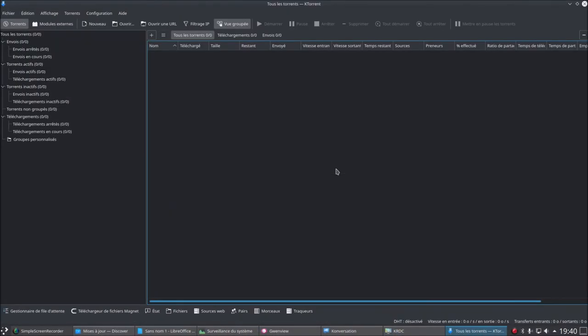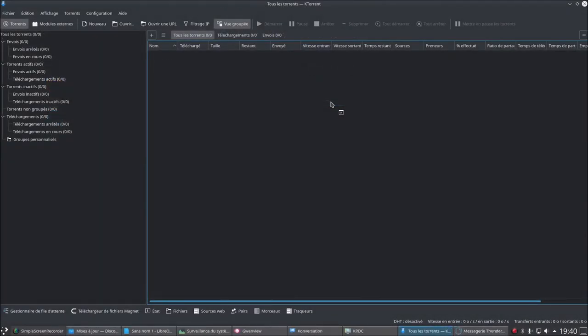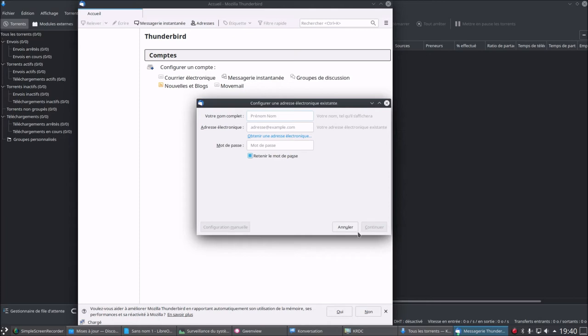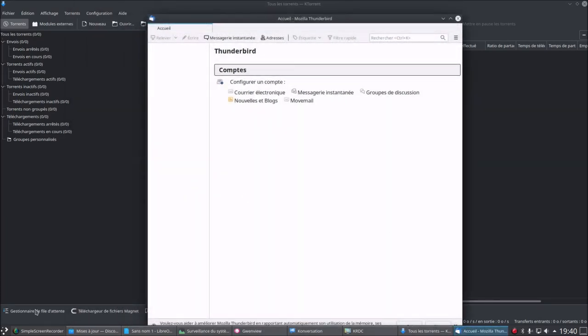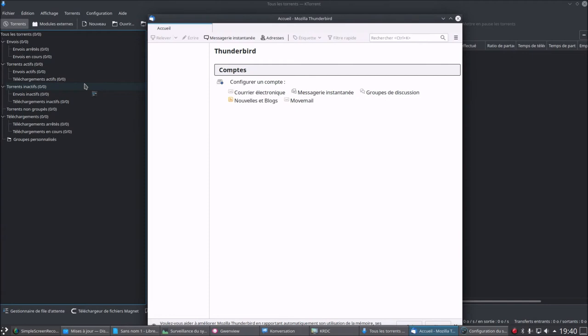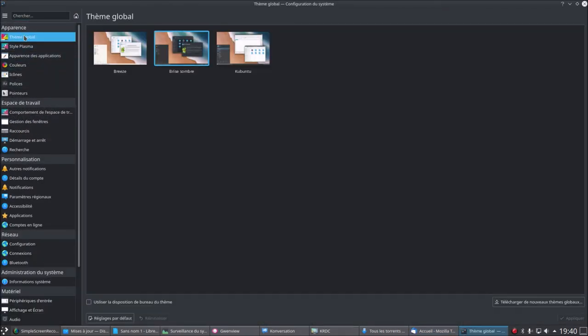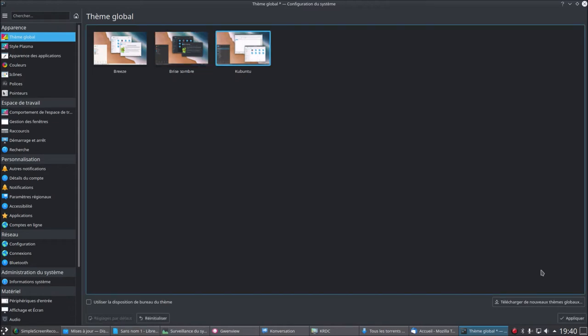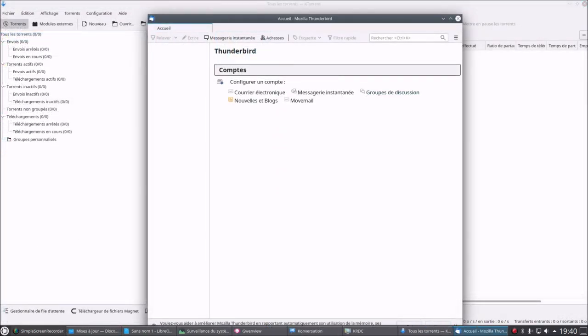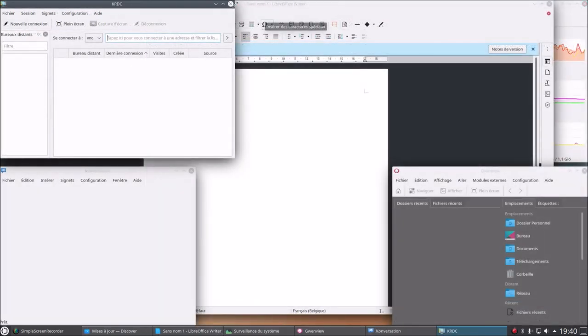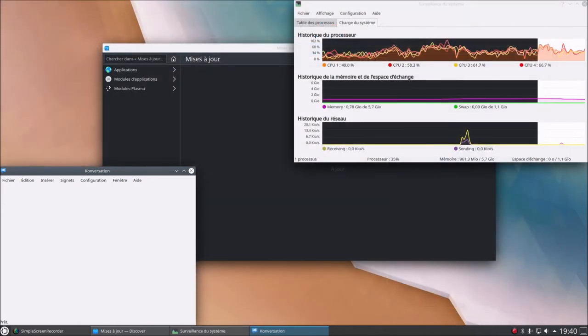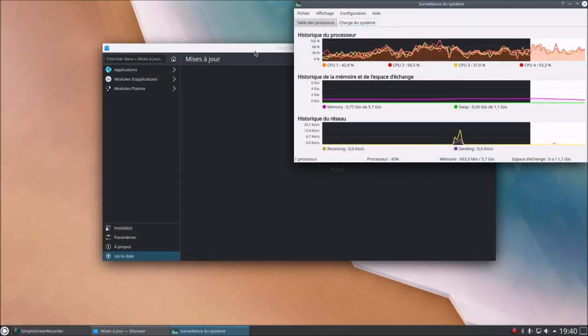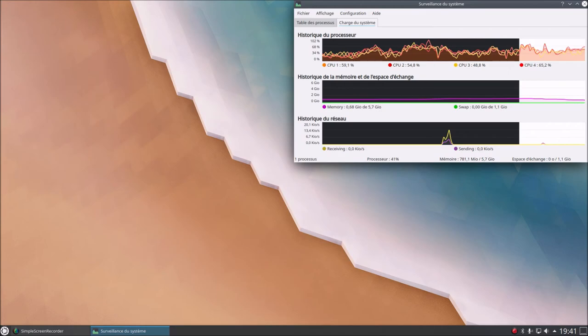We have Kcalc, Conversation, KRDC, Console. So Internet, KRDC, KTorrent. Look at this software, it's magnificent. Internet, messaging, Thunderbird. Thunderbird, yeah. At the theme level there's a little hitch but it's okay. Wait, I'm thinking of something. If I do configuration, I was where, global theme, and I re-choose Kubuntu, apply, that's good. Yes, everything changes. Magnificent. Let's close some because we're asking a lot of it. We continue.